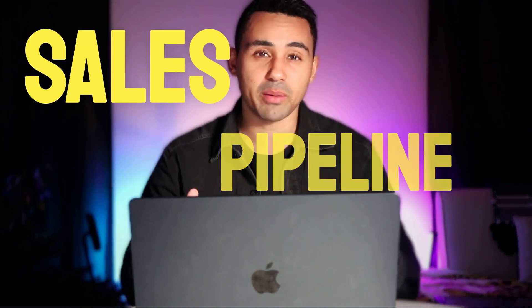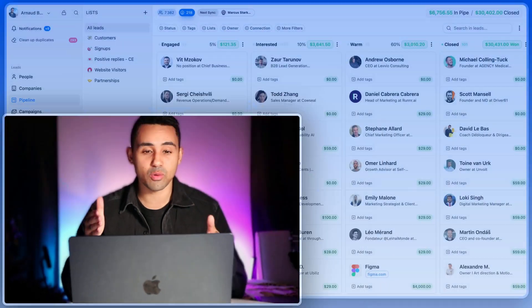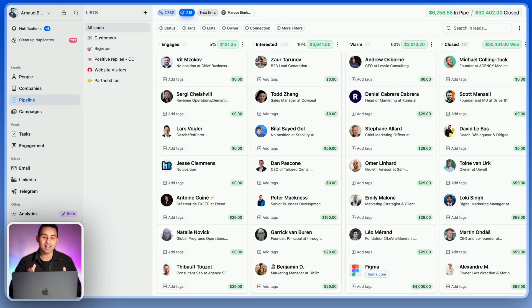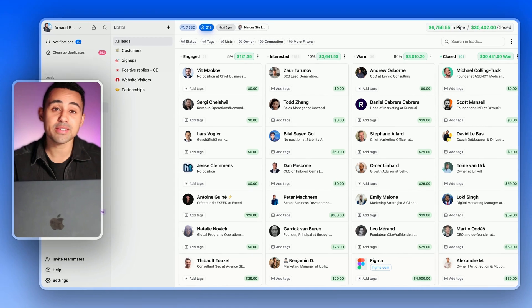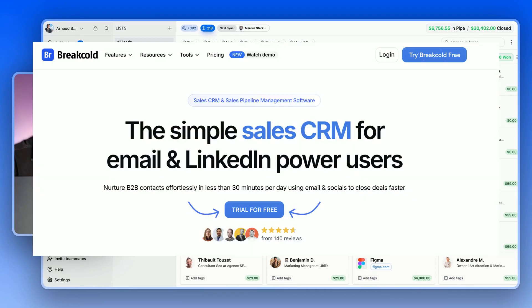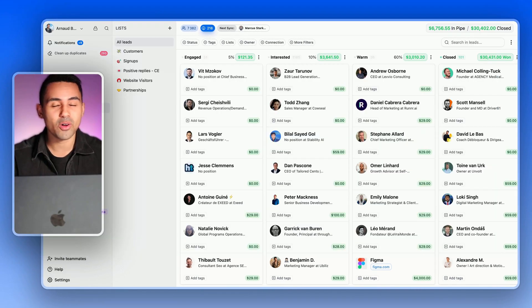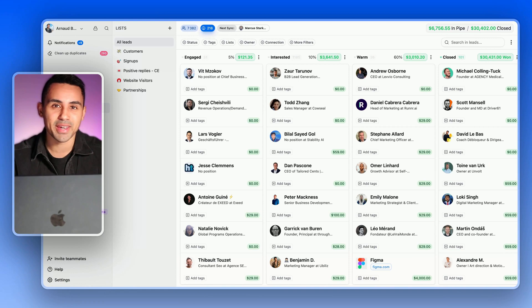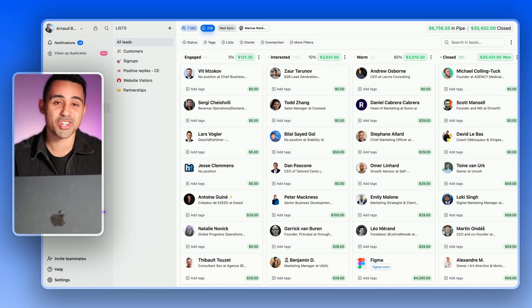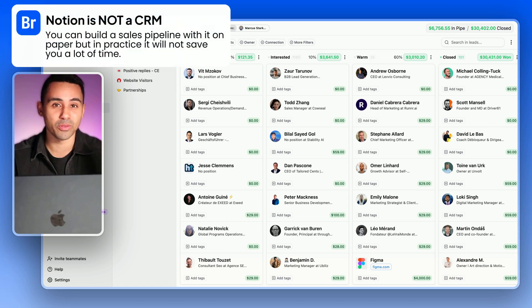How to build a sales pipeline like the one you see right now. The first thing you need to do is use a sales pipeline software. Don't make the mistake of using Google Spreadsheets or Notion as your CRM.